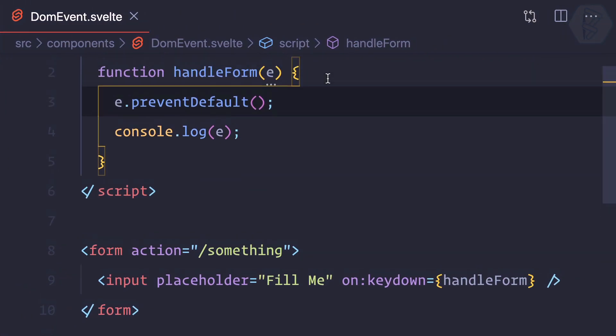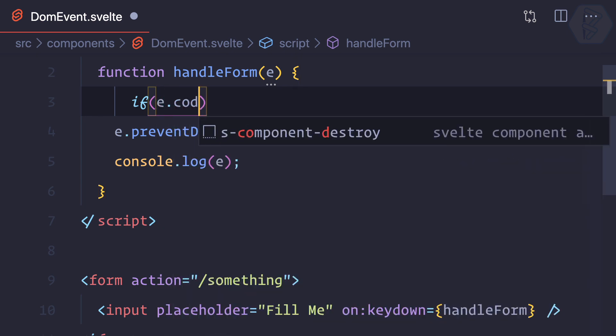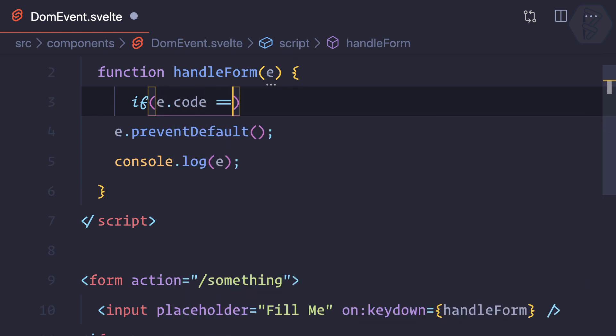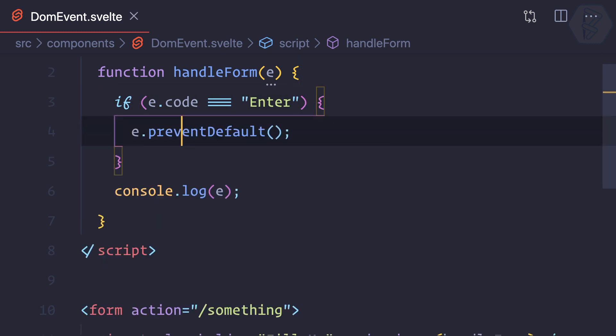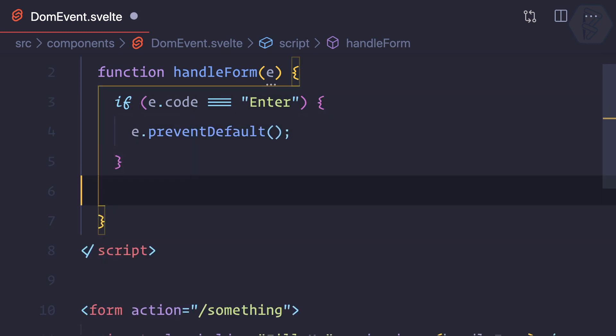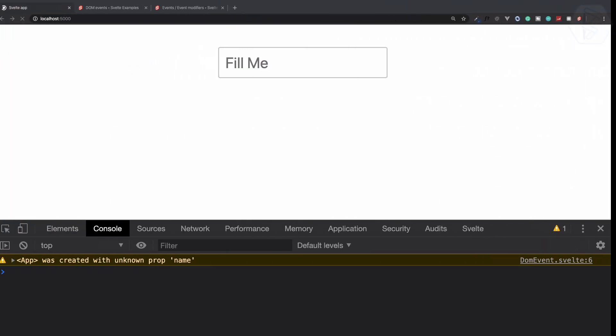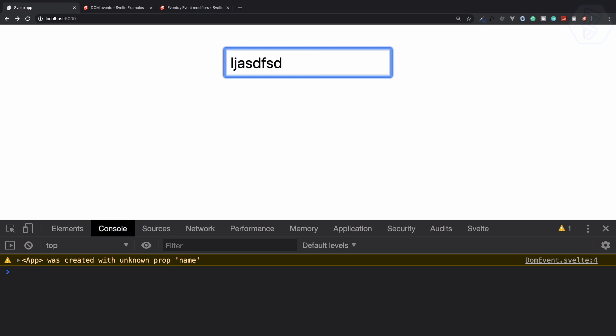So now I can say, in this, if e.code—that means event.code—is "Enter," then only prevent default, otherwise not. So now removing the console, and then if I hit enter, you can see nothing is happening. Even though I'm entering, but if I type something, yes it is working.